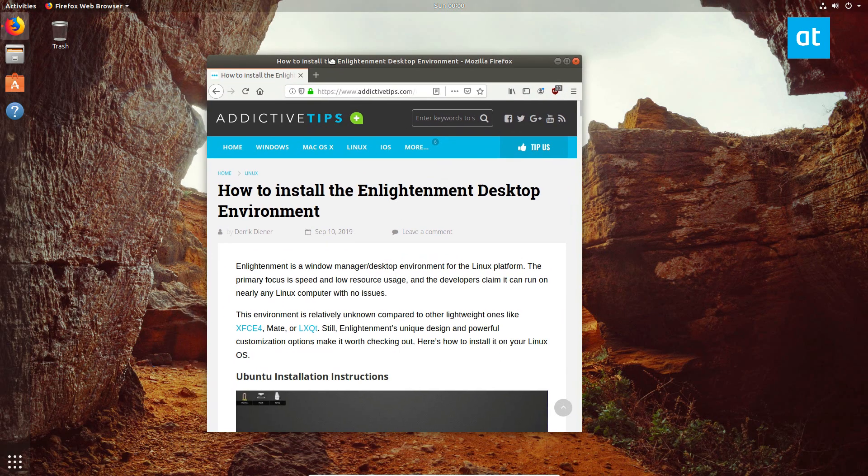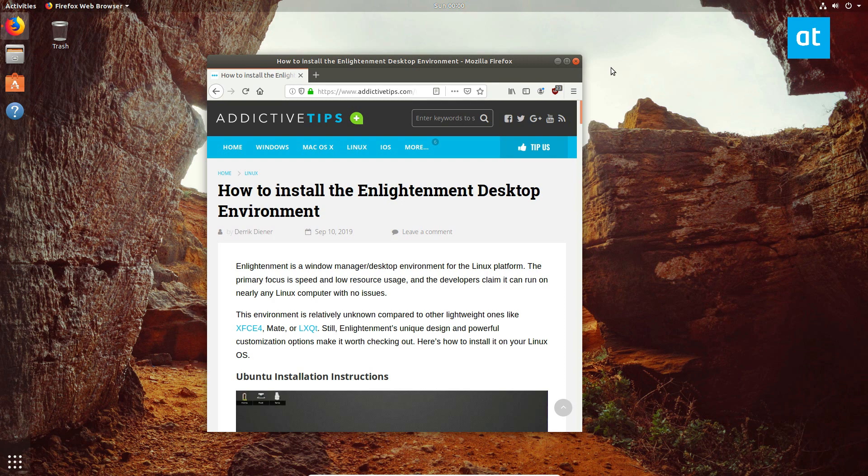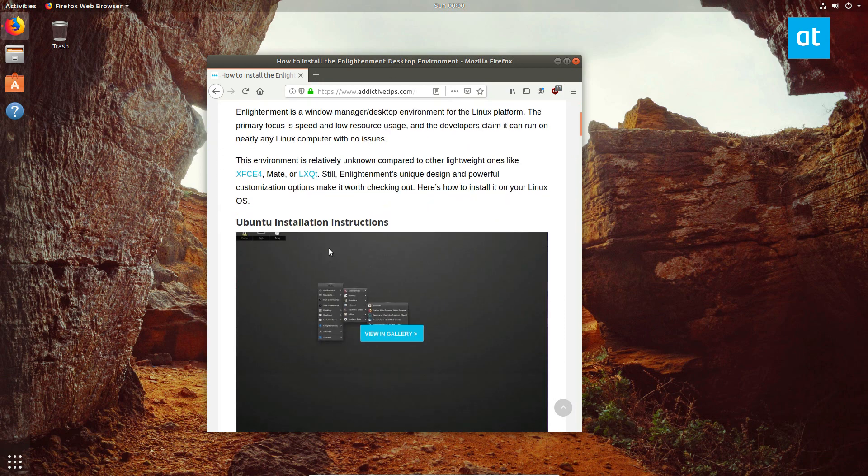As you can see, I'm using Ubuntu right now. The reason I'm using Ubuntu is because most people use Ubuntu when they use Linux. This is a good way to show you how to install it.